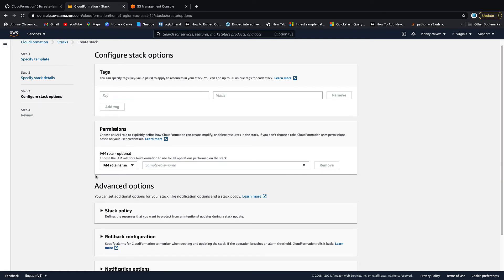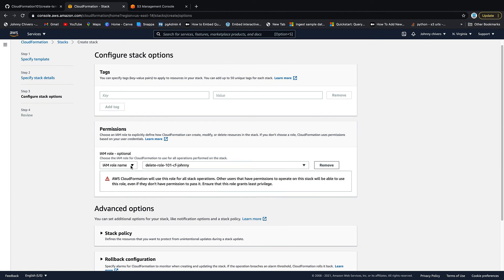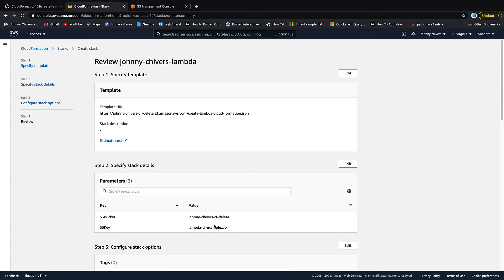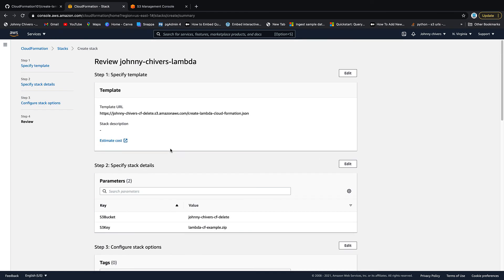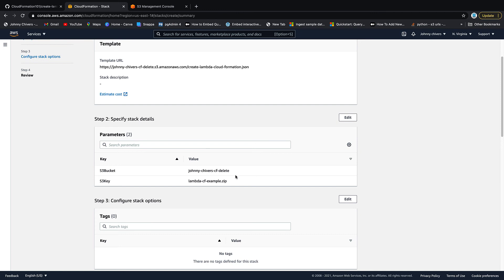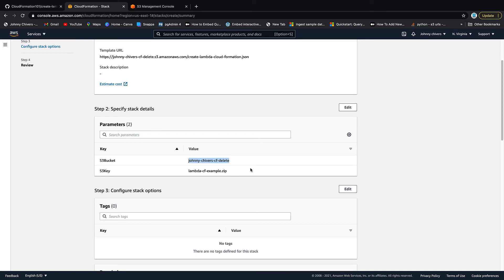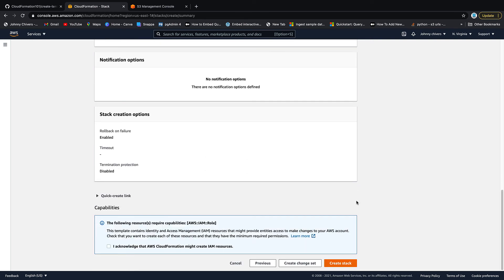It then needs an IAM role to run. So we created that one at the very start of the video. You may already have another one, but I created one. Just follow along. Then we click next. And this is all information about where our stack is going to be. You can see the key thing here is that my bucket is this name and the actual S3 key of that Python code is there. Then we click acknowledge, really important, and create stack.